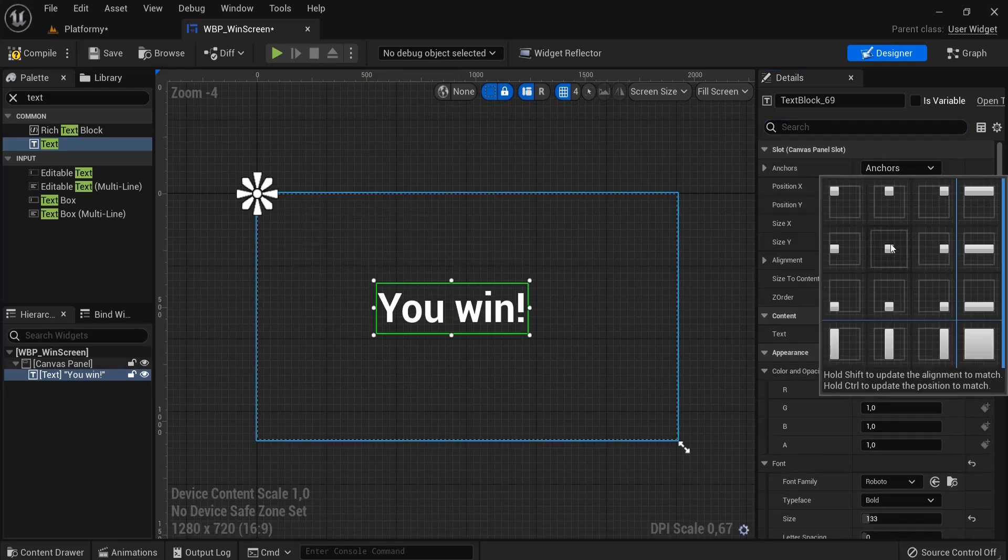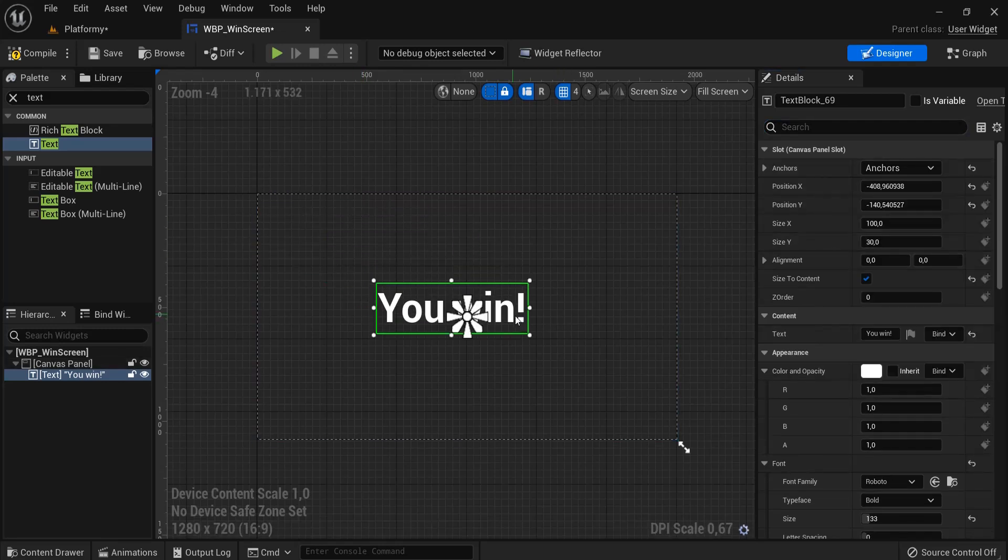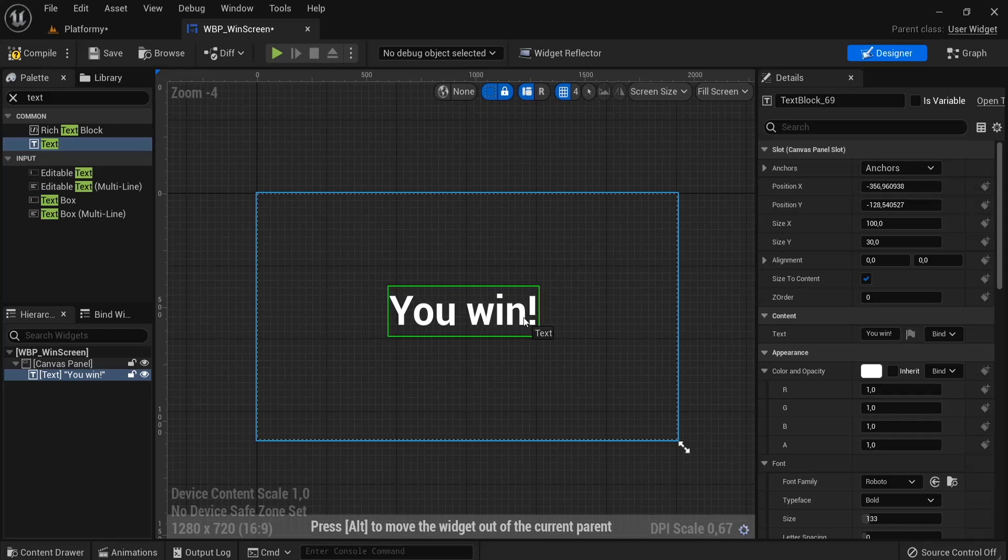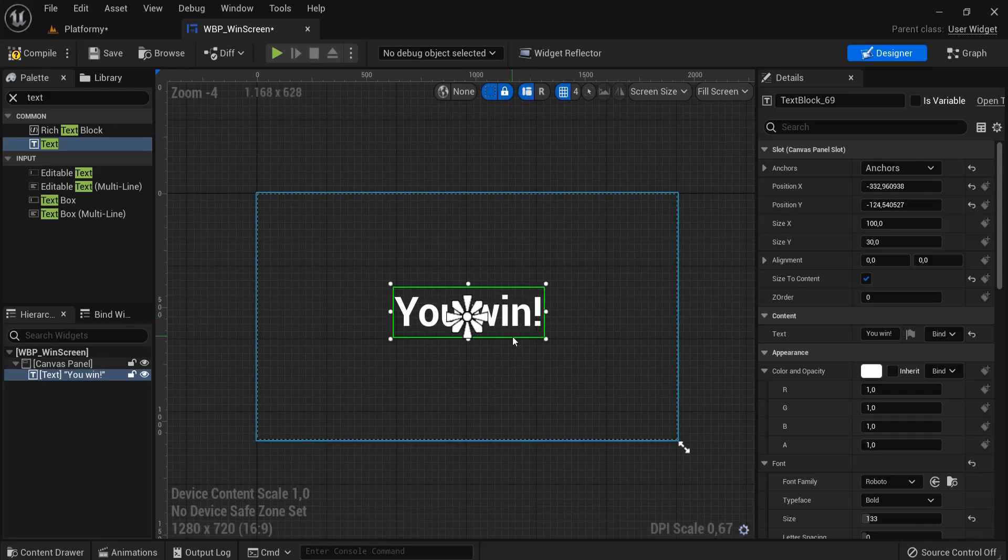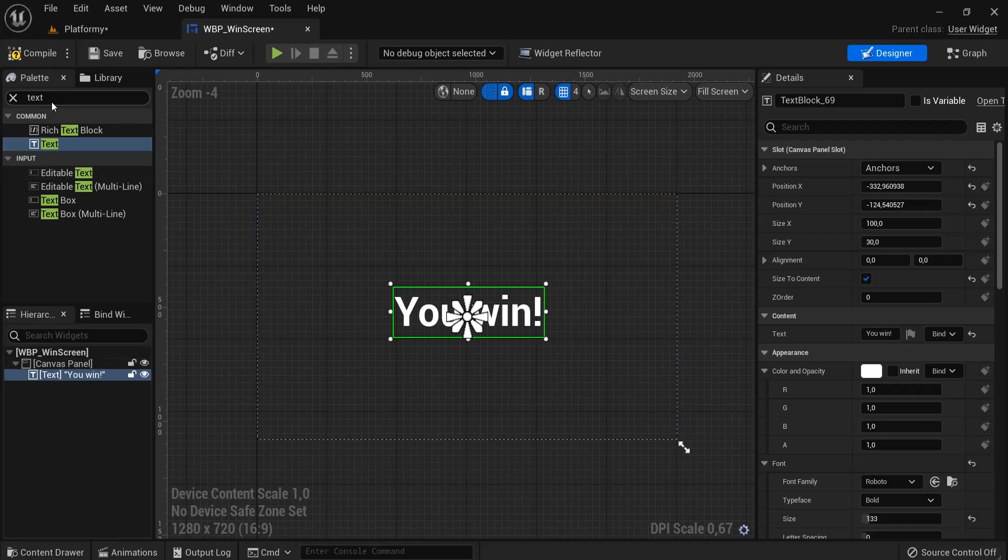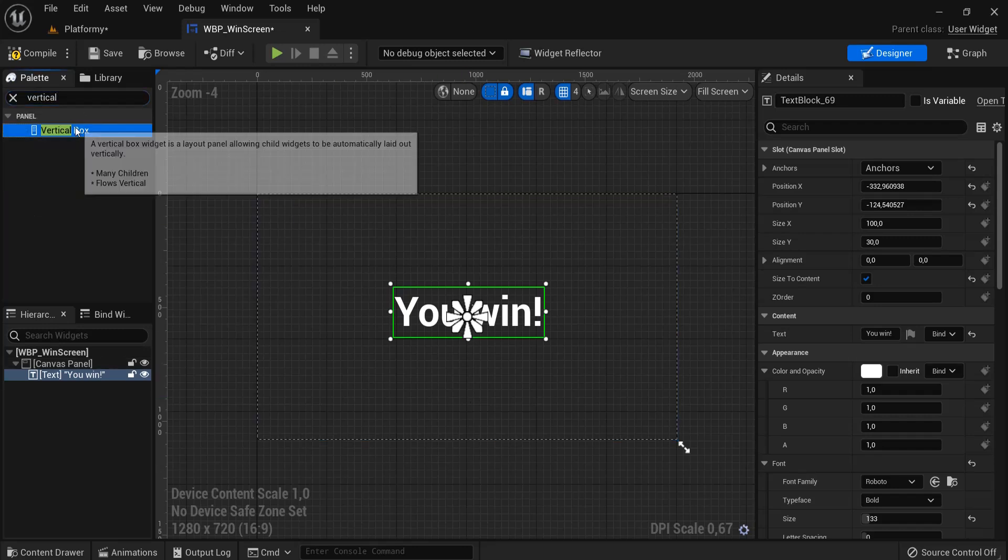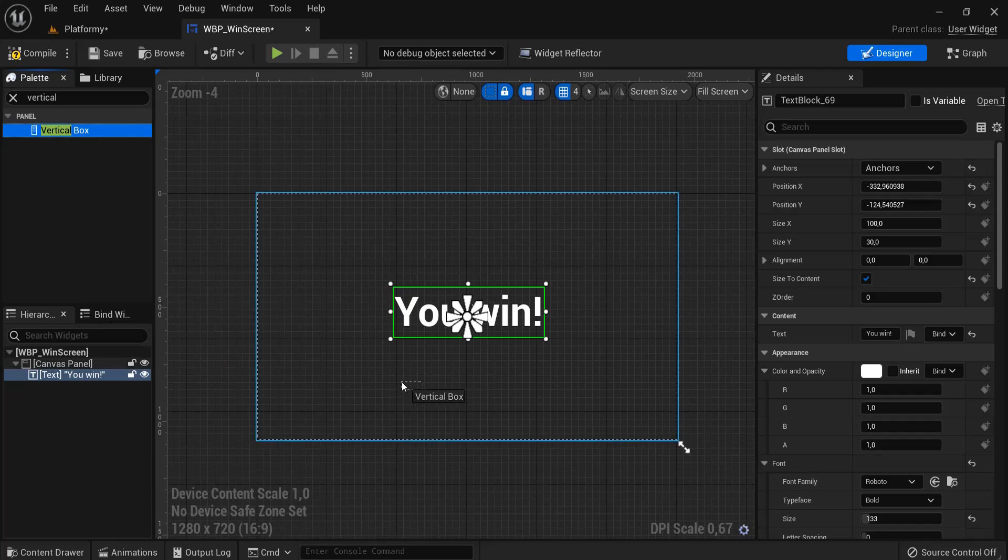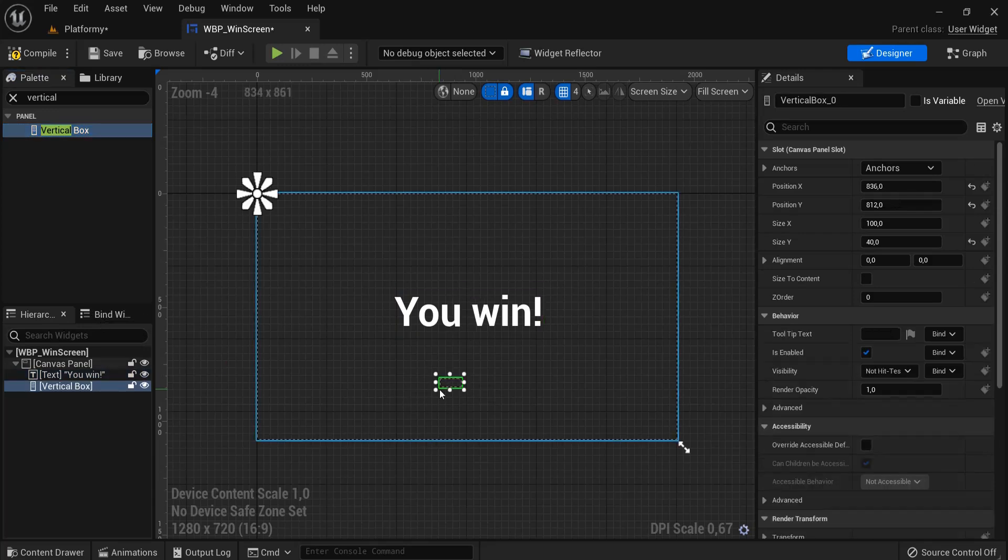And let's anchor this to the middle of our screen. And underneath here we can add a button to replay, restart our level, or quit the game. So let's look for a vertical box first, let's drag this in here, so my buttons, let's align them here for example.